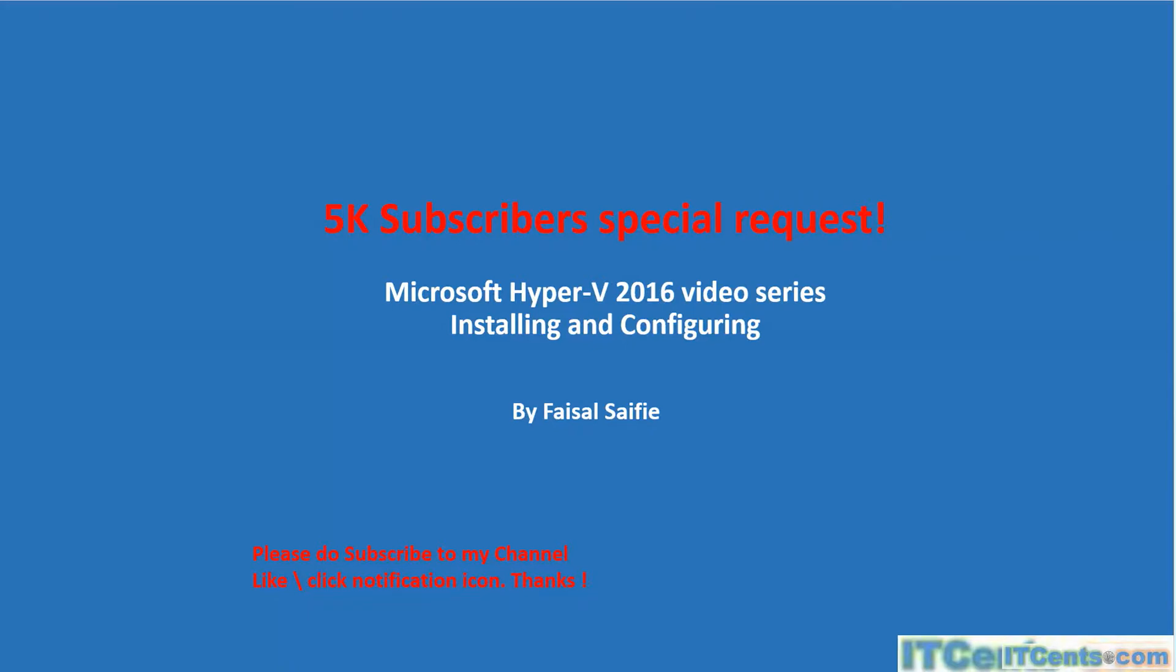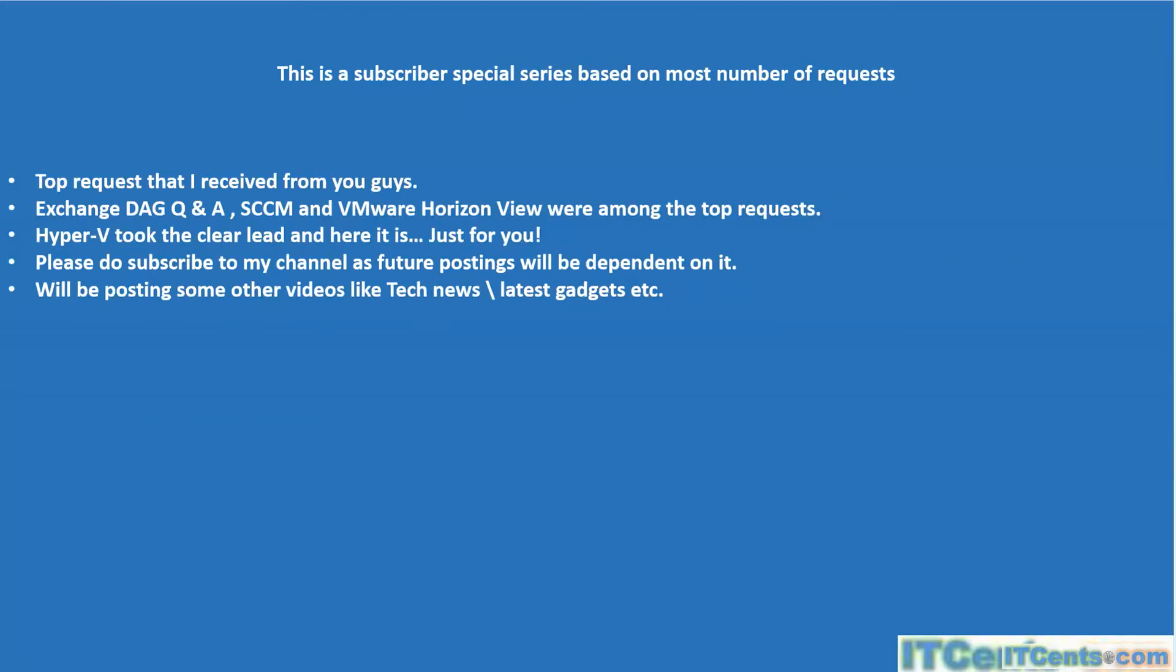What is a subscriber special request series? Well, it's basically based on the most number of requests—the top request that I received from you guys. So it's basically for you, a small gesture of appreciation from my side.